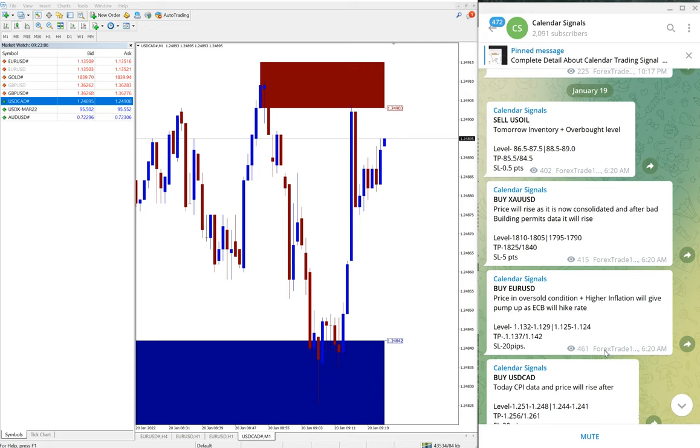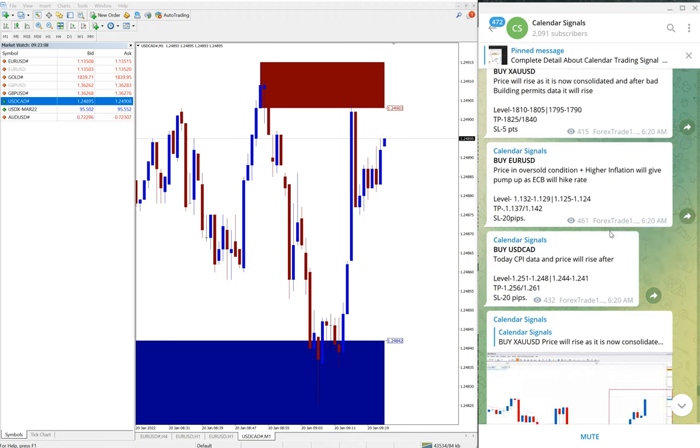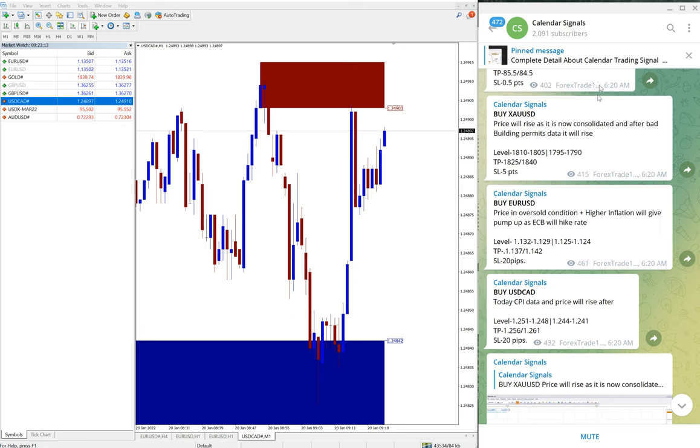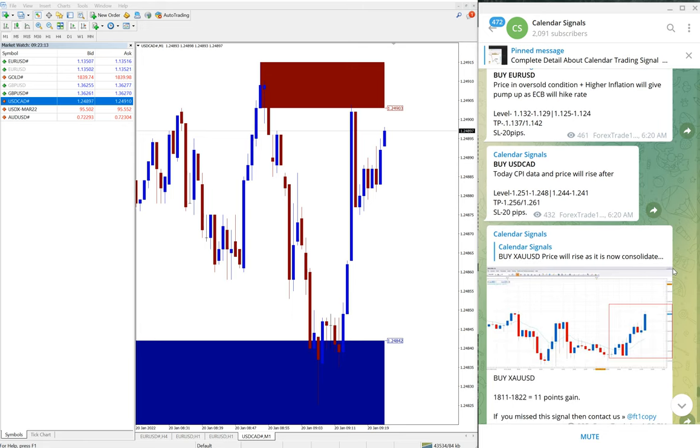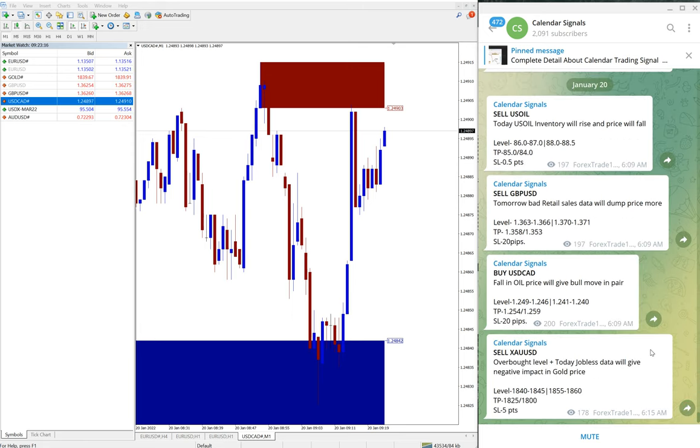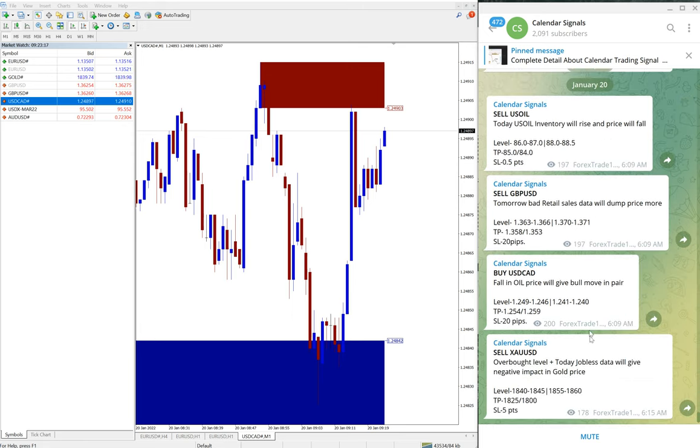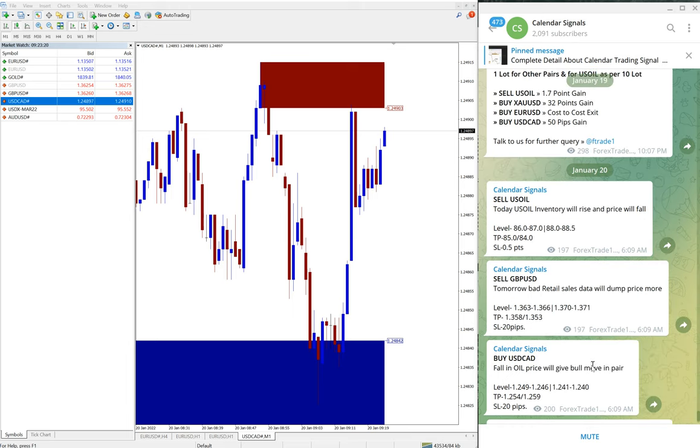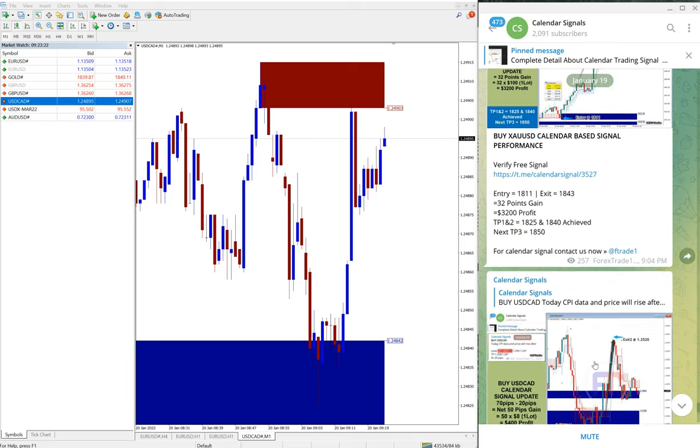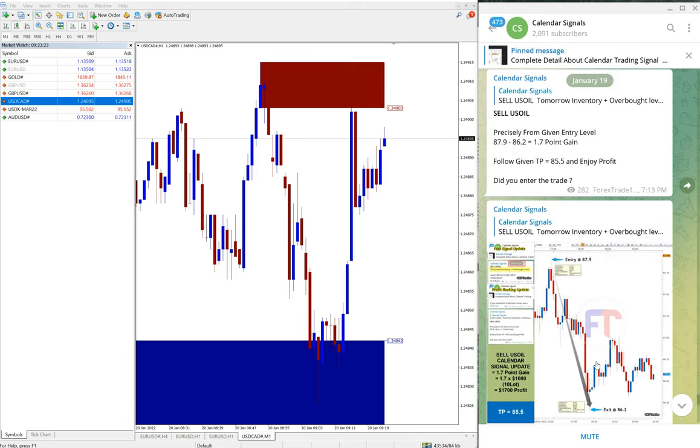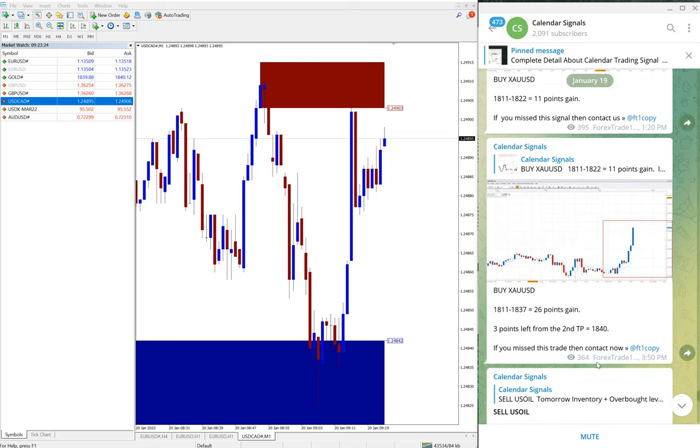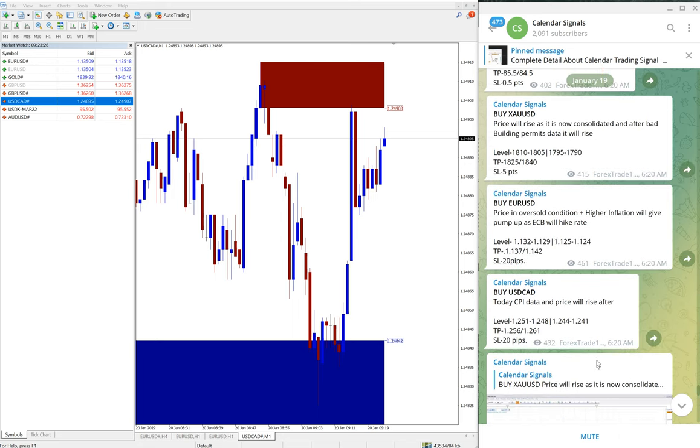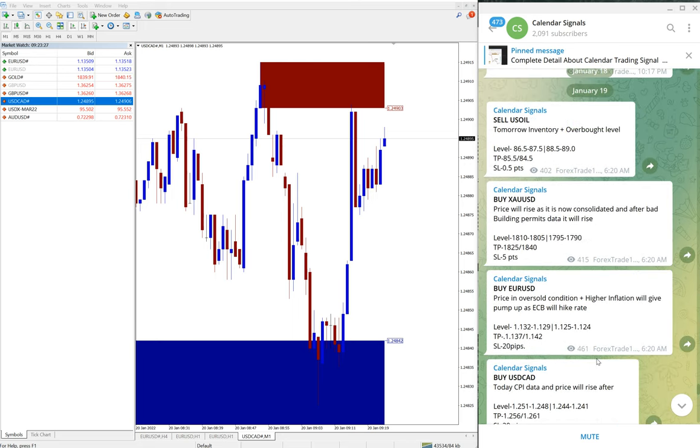Hello traders, welcome to Forex Trade One. Today we are going to show you the performance of January 19th calendar signals. January 19th is yesterday and today is January 20th. Today we have given these signals and yet to perform, and we will see the performance of yesterday's signals, which is January 19th.